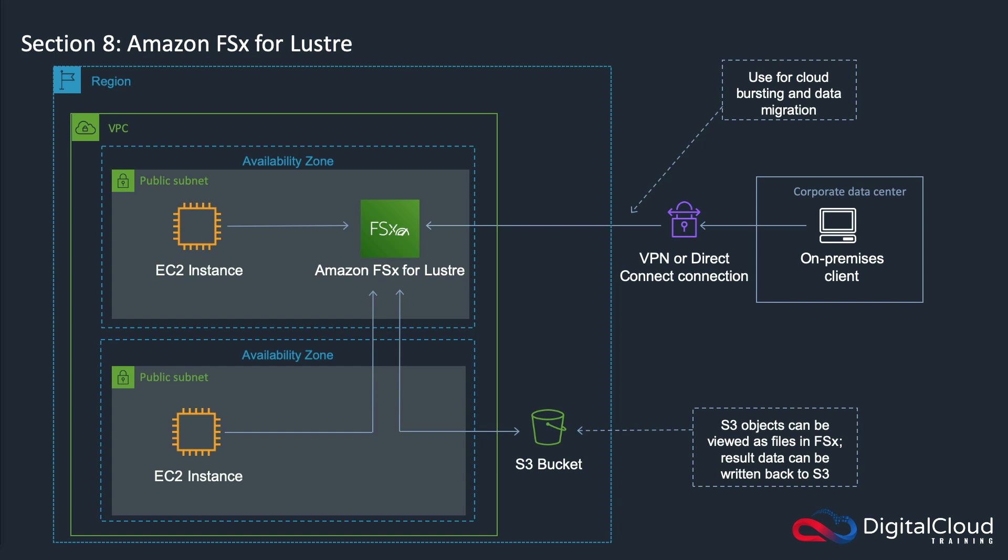That's basically what these two different types of file systems are. There's going to be some more information in the exam crammer at the end of the section, and there's also lots more information on the training notes and obviously the AWS website as well. Make sure you do know these services, especially if you're going into the SAA C02 exam.